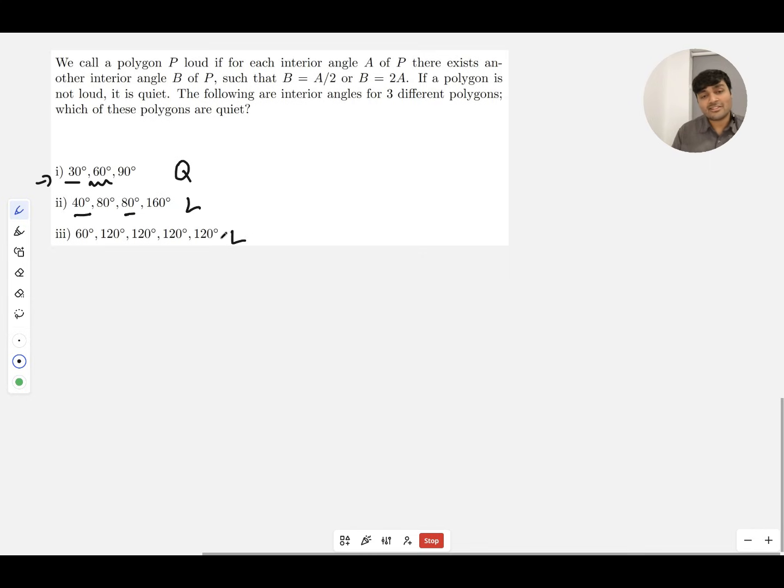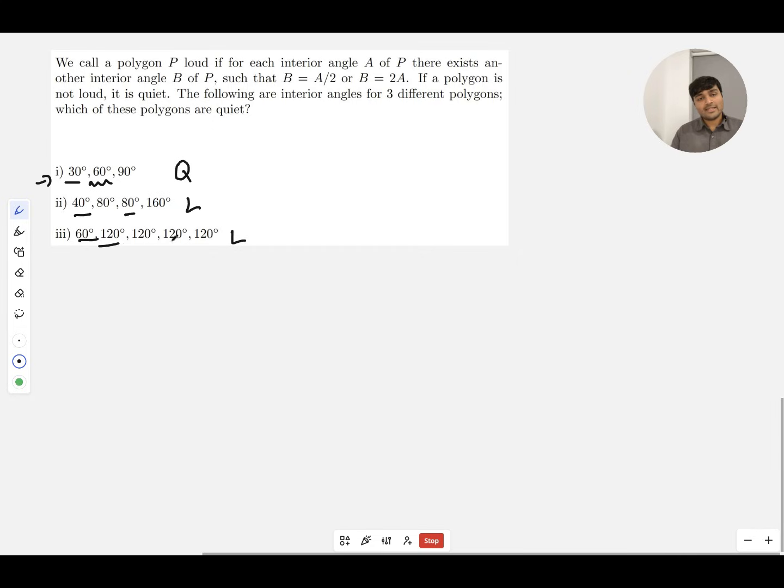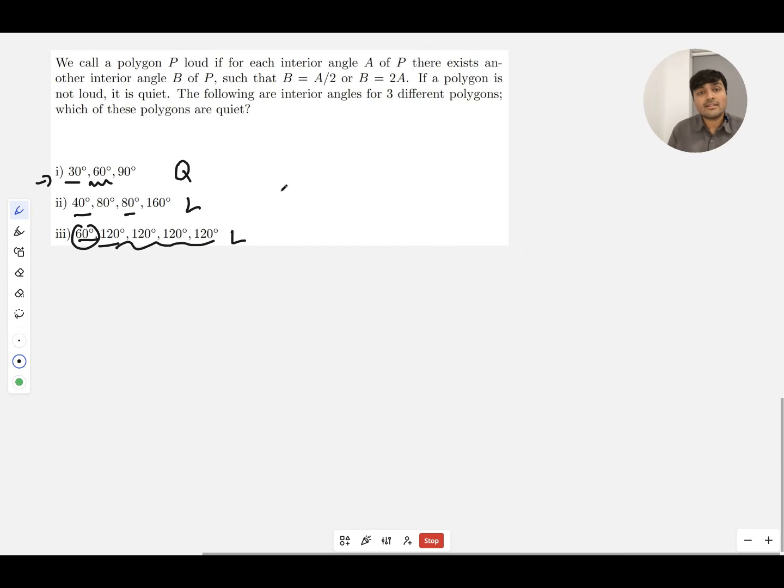Similarly for this last pentagon, this is also loud. 60 is half of 120, and all these 120s are double the 60. And that's it, so the answer for this question would be which of these polygons are quiet? It'd be one only.